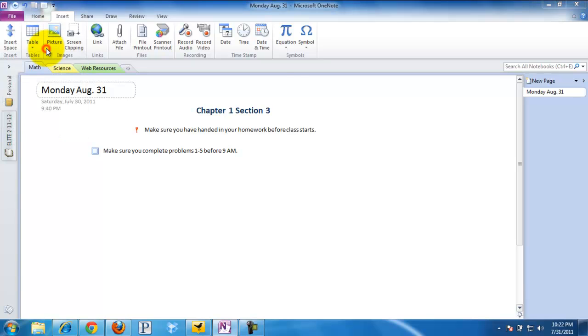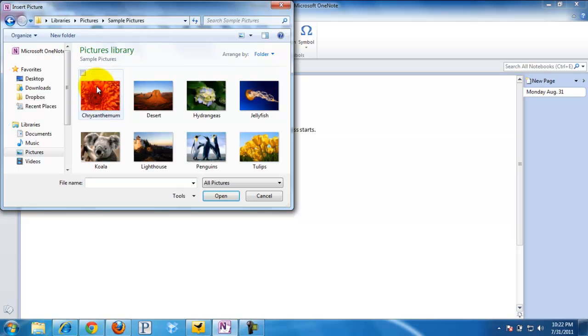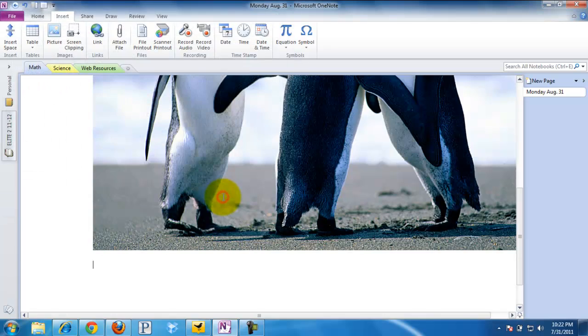Same thing with Picture. You can simply take a picture from your folder. Let's just say we'll take the penguins and we can simply insert that in.